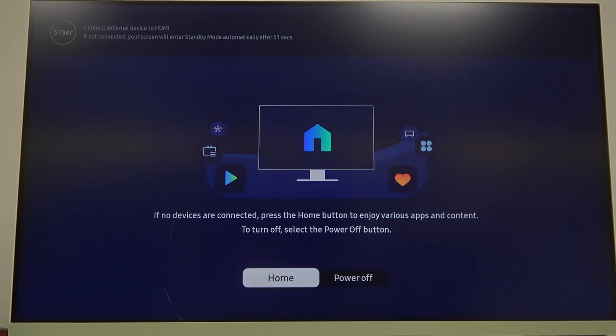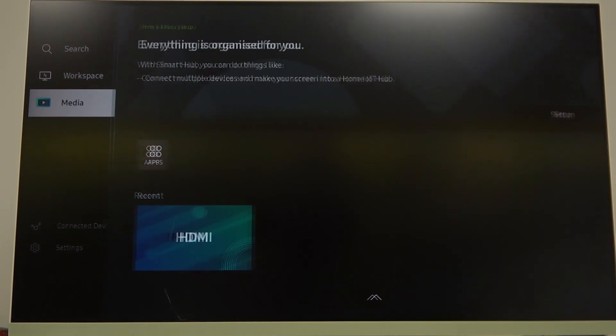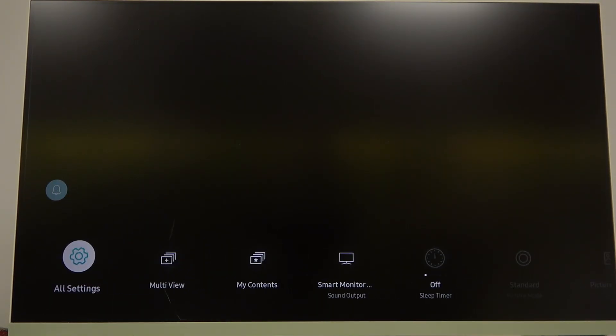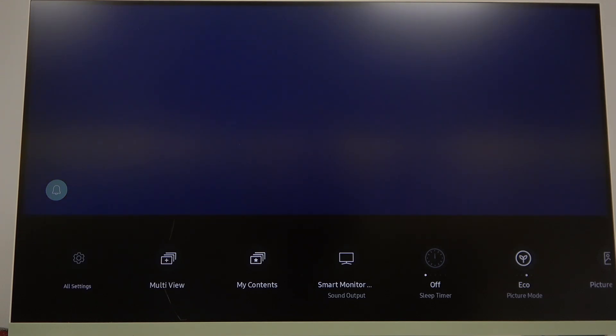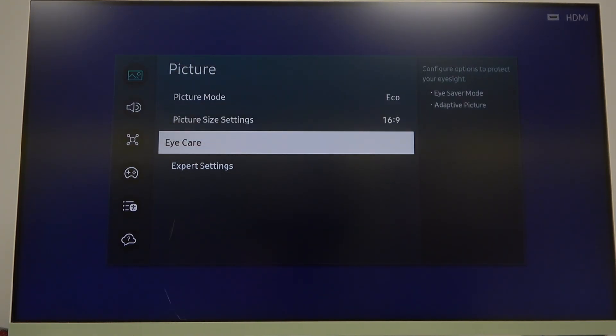To do this first you will need to click on the home button on your remote, move to the left and scroll down to the settings. Now find all settings, select it and enter picture.